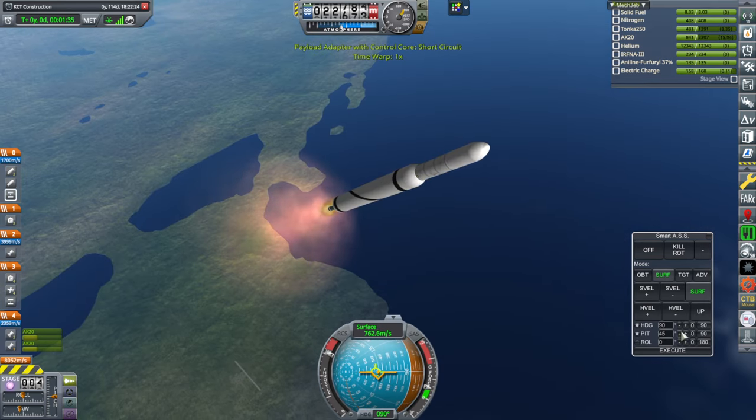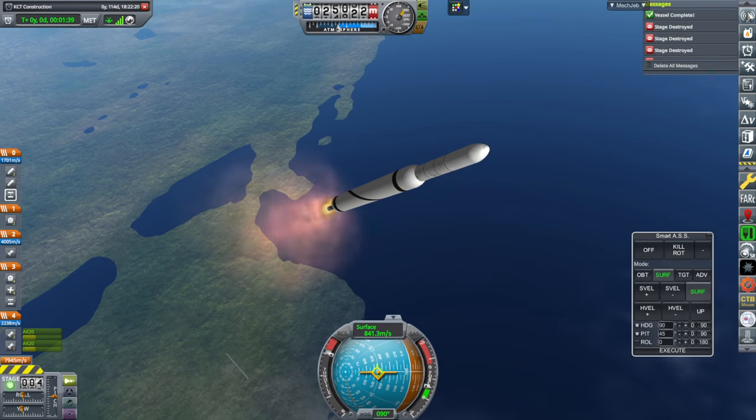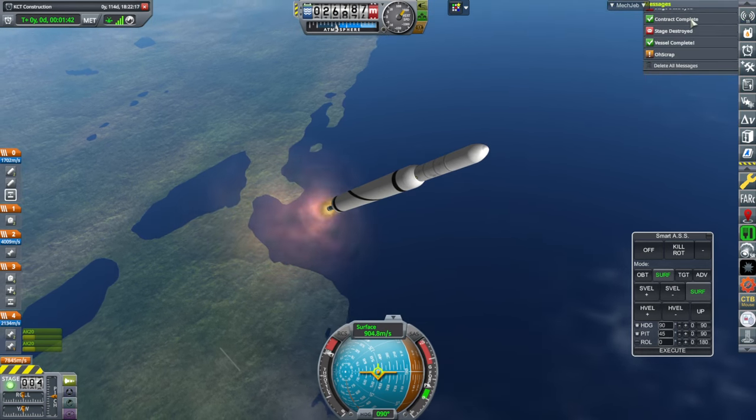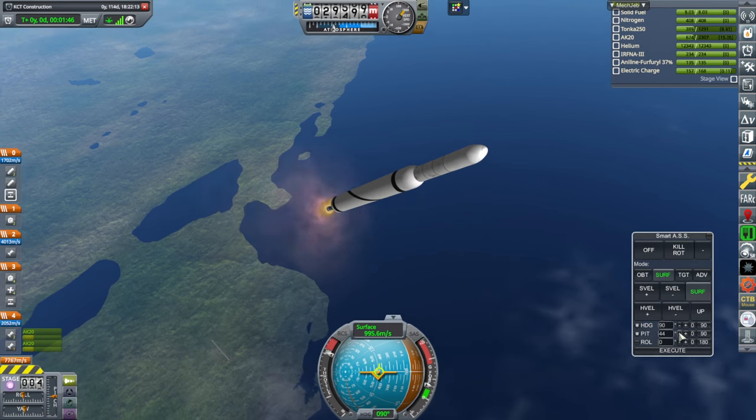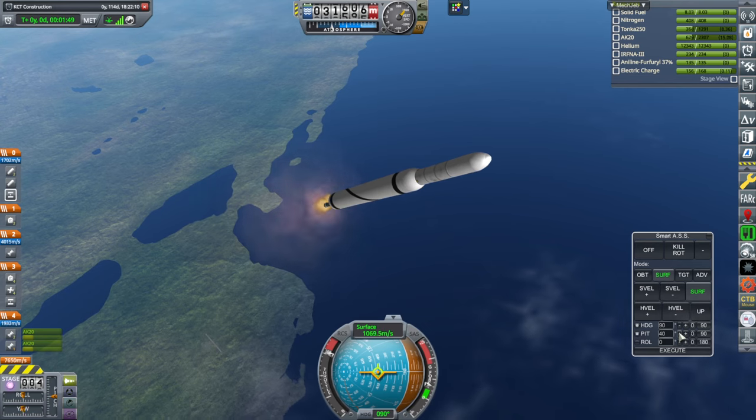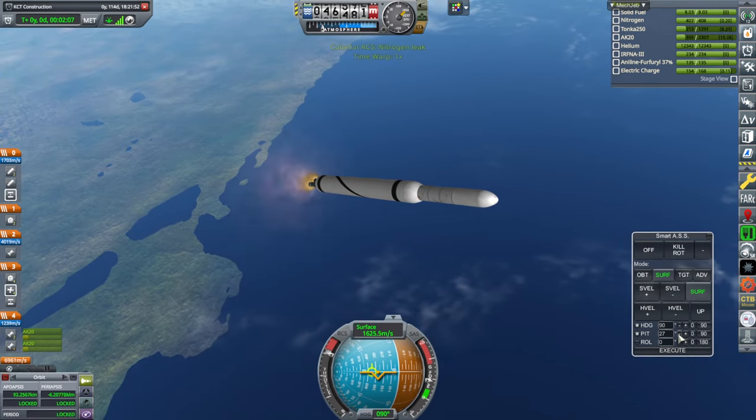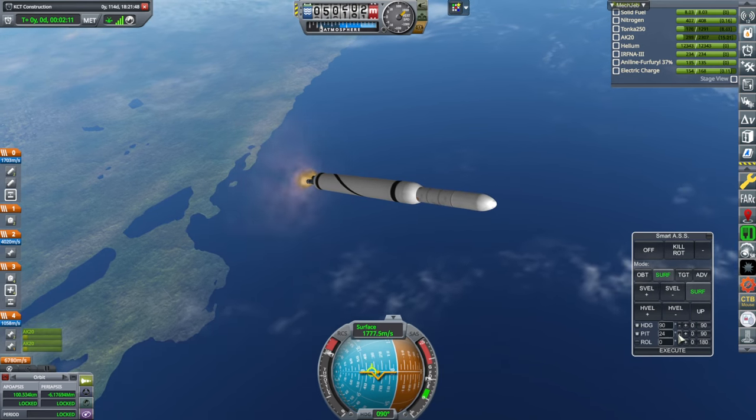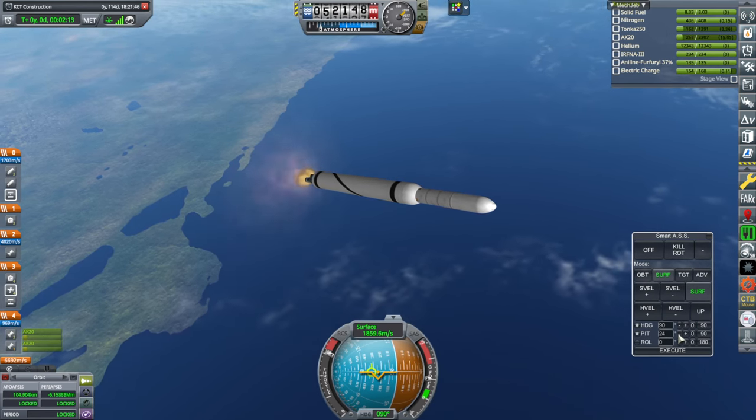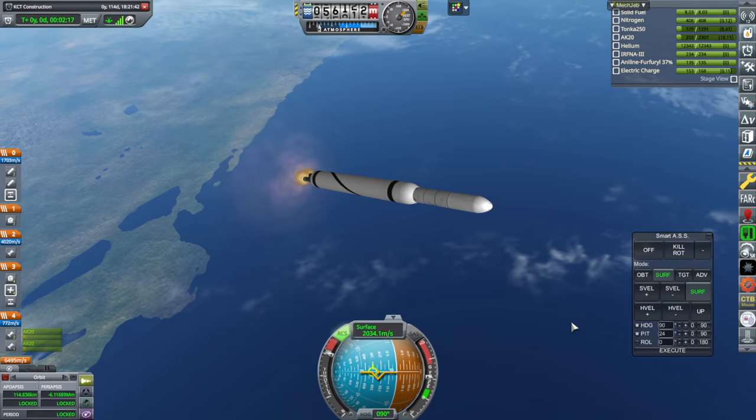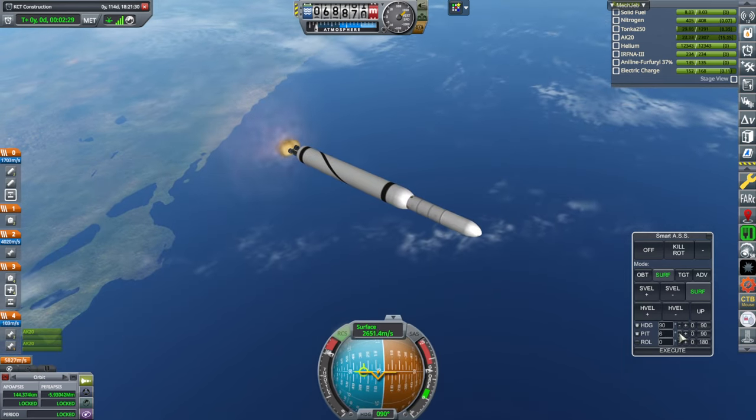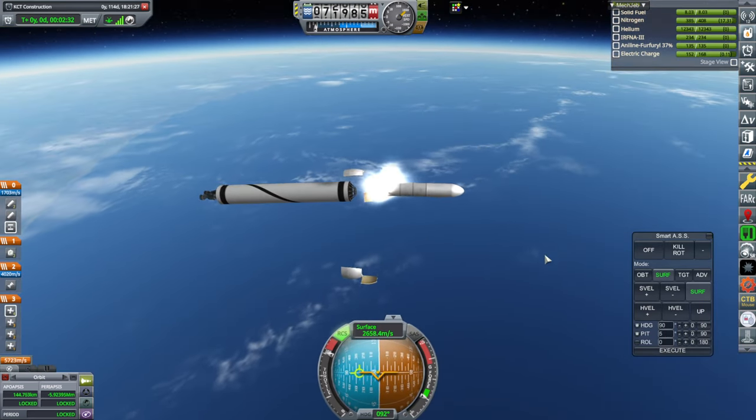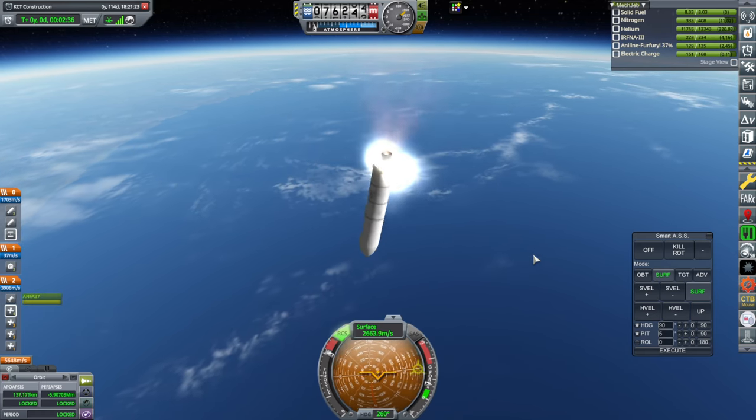Payload adapter short circuit. What exactly short circuited? Gosh darn you. I don't know what it means by short circuit. I don't know what that practically means. Nitrogen leak on the CubeSat RCS. Well, it's not that bad. We're going to have to turn on the nitrogen soon anyway.